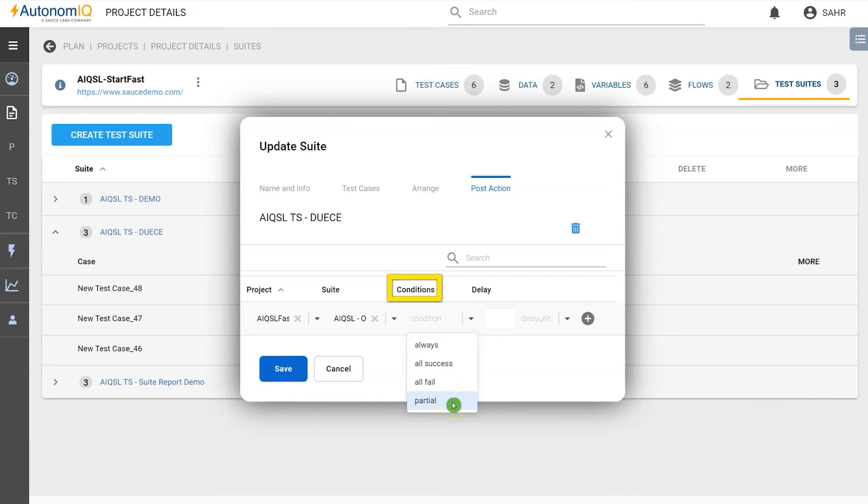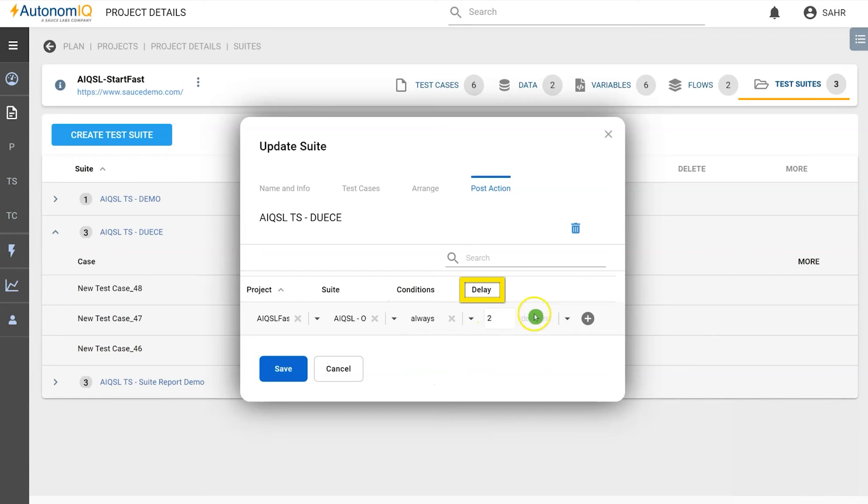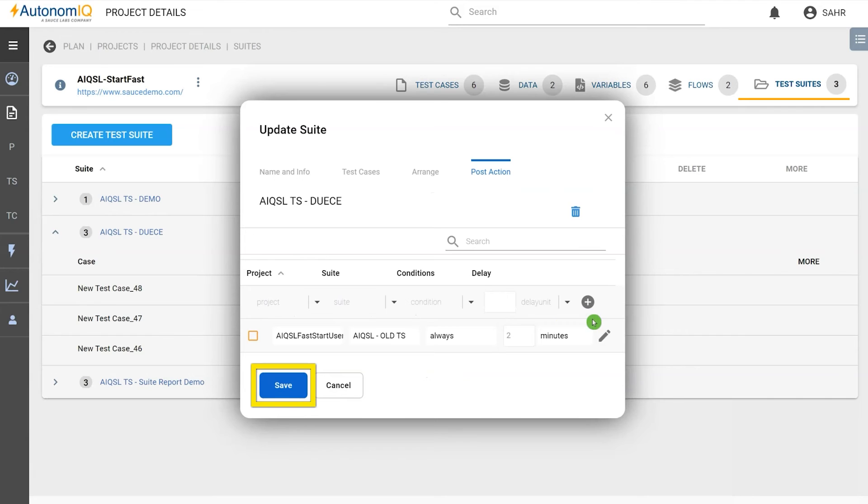We'll choose delay, two minutes. Now let's click on the add button for this post-action. Click save.